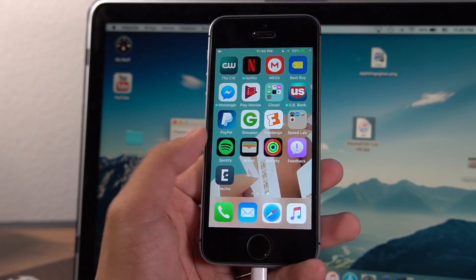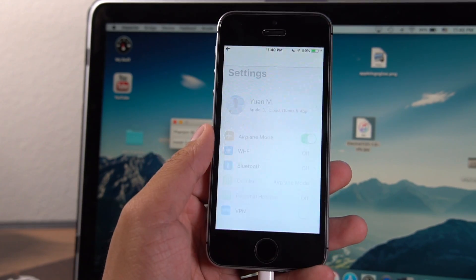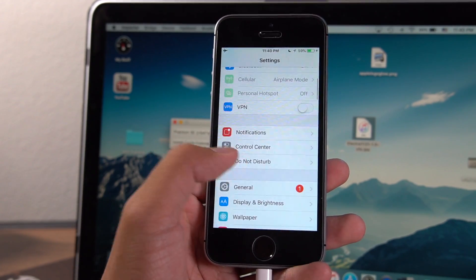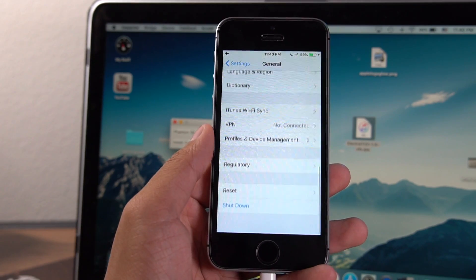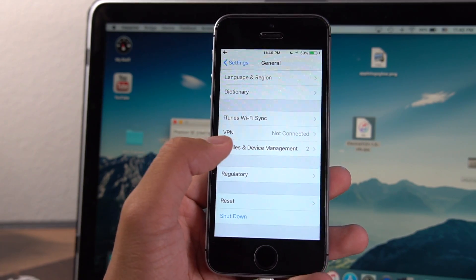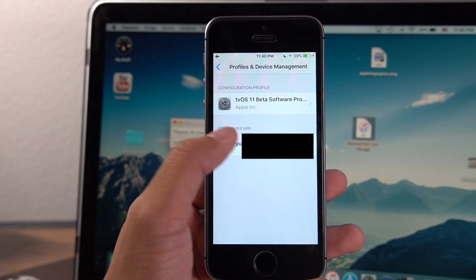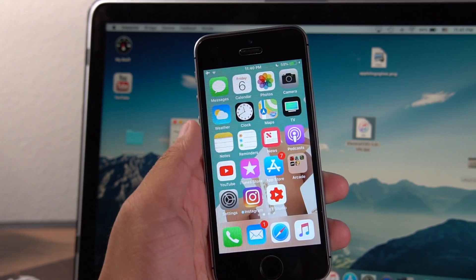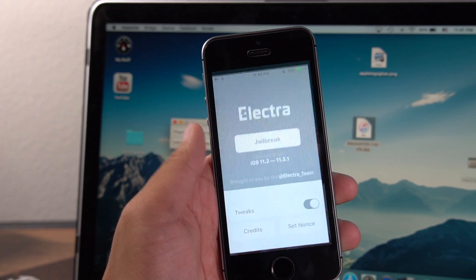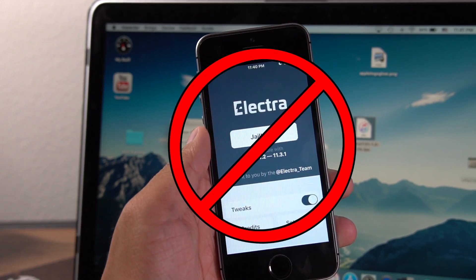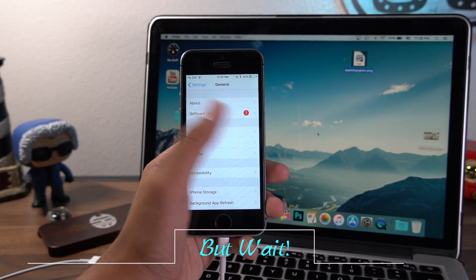So now Cydia Impactor is going to load Electra onto your device just like that. But you got to remember, it's not going to let you open it on the first try. So you have to go into settings, general, scroll all the way down to profiles and device management, hit trust on the profile. Now it's going to let you open up Electra, but don't open it yet.